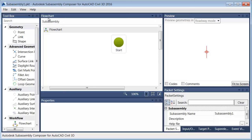We've got the Toolbox, Flowchart, Preview, Packet Settings, and Properties. We'll be looking at all of these panels as we progress through the videos.